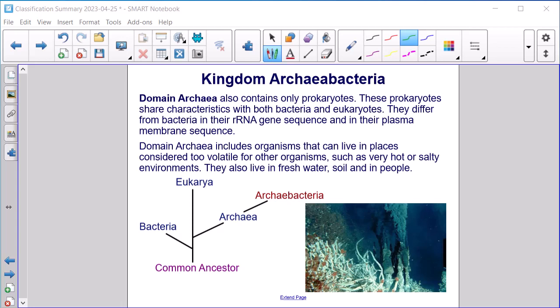Kingdom Archaebacteria. Domain Archaea also contains only prokaryotes. These prokaryotes share characteristics with both bacteria and eukaryotes. They differ from bacteria in their rRNA gene sequence and in their plasma membrane sequence. Domain Archaea includes organisms that can live in places considered too volatile for other organisms, such as very hot or salty environments. They also live in freshwater, soil, and in people.